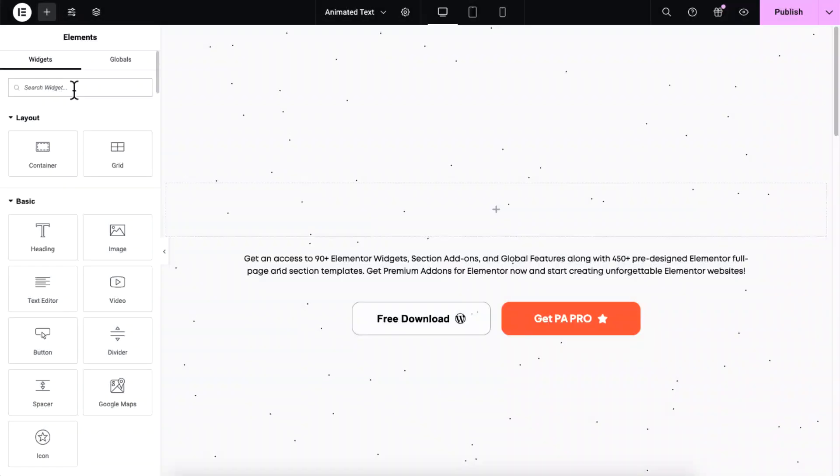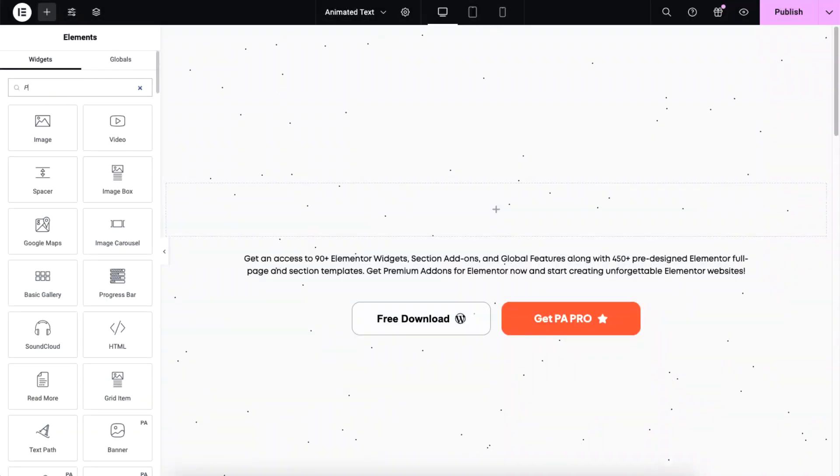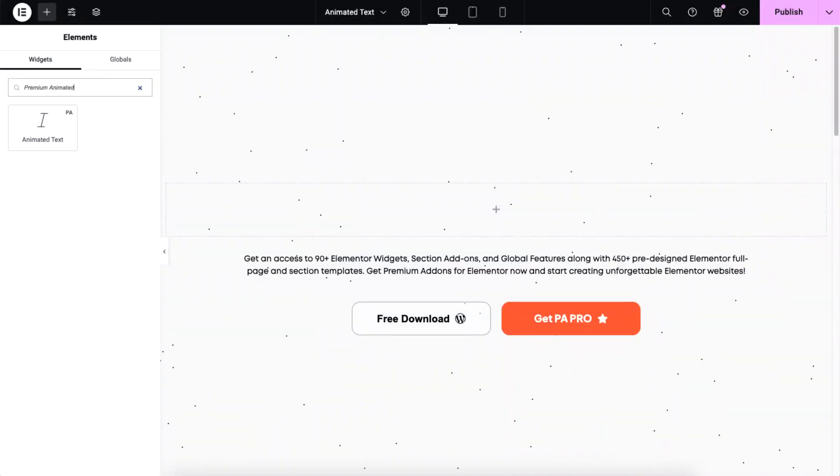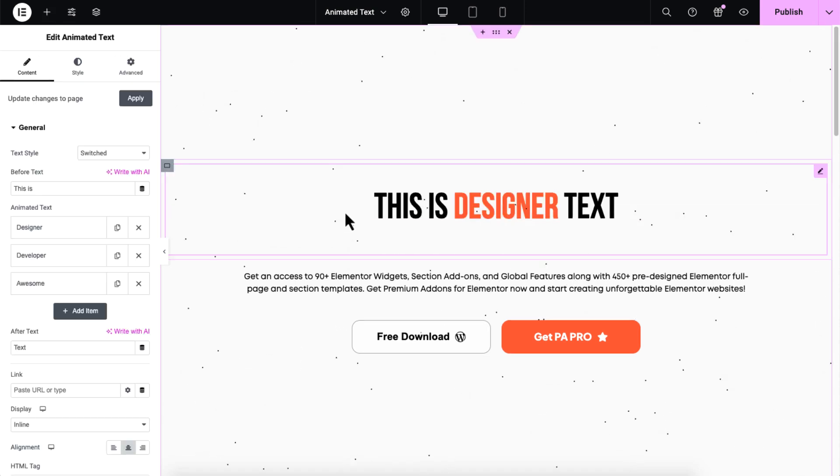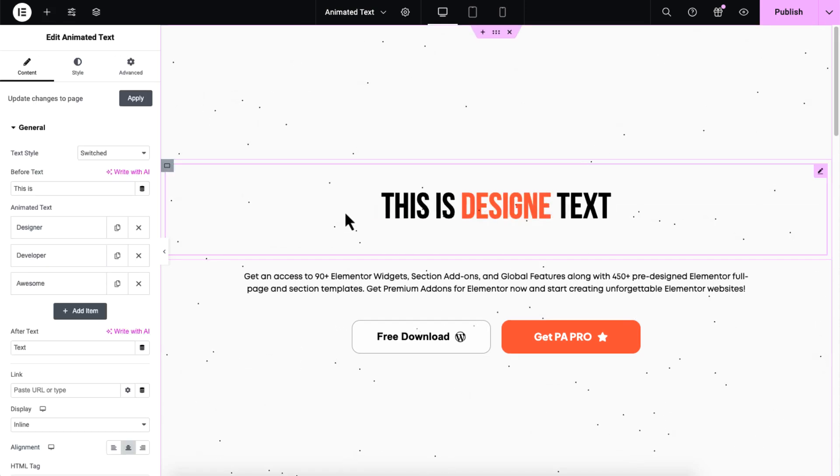Alright, now let's go to the editor page and search for premium animated text. Then, drag and drop it into your Elementor container.